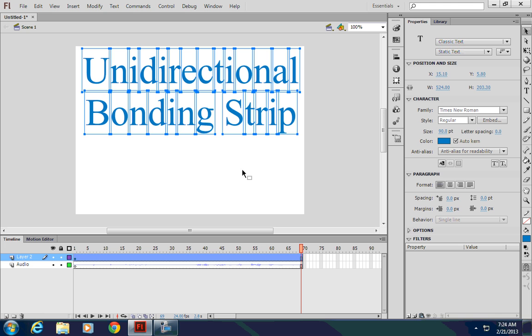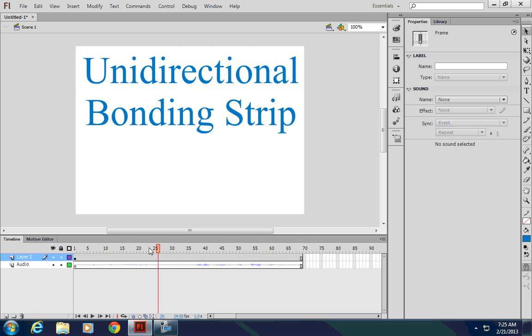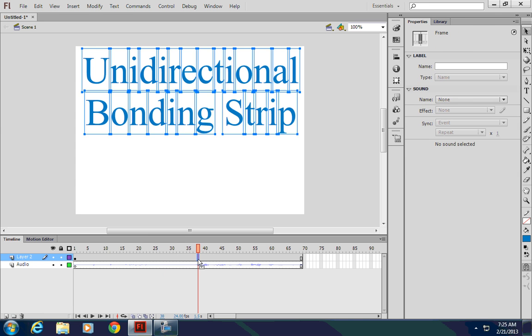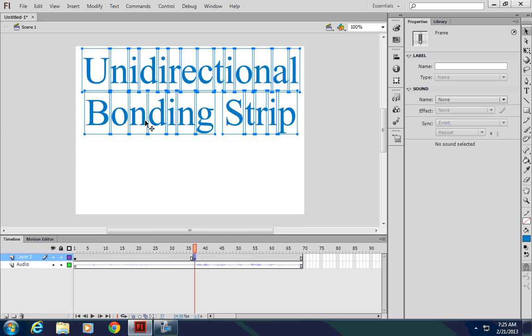For this animation, I'm simply going to have them appear on screen when they're said in the audio. To do that, I need to set a series of keyframes for where the words appear and then allow them to show up at that point. So I'll start by setting the keyframes. Here's where Uni starts. So I'll select the frame in the timeline and right click and insert a keyframe. Keyframe is where something's going to change in the animation.